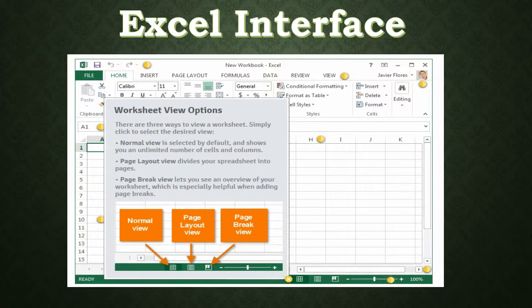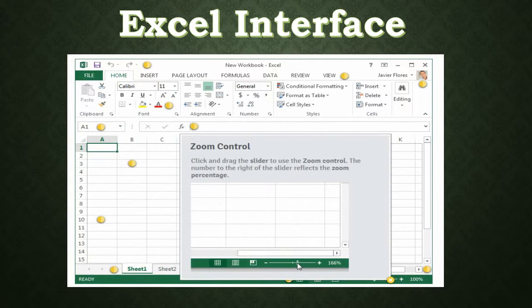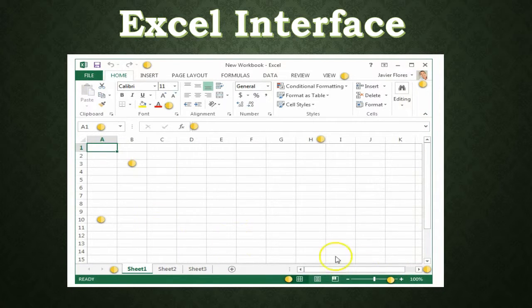There are three ways to view a worksheet — simply click to select the desired view. Normal view is selected by default and shows you an unlimited number of cells and columns. Page Layout view divides your spreadsheet into pages. Page Break view lets you see an overview of your worksheet, which is especially helpful when adding page breaks. For the zoom control, click and drag the slider — the number to the right of the slider reflects the zoom percentage. This has been a quick overall view of the Excel 2013 interface.